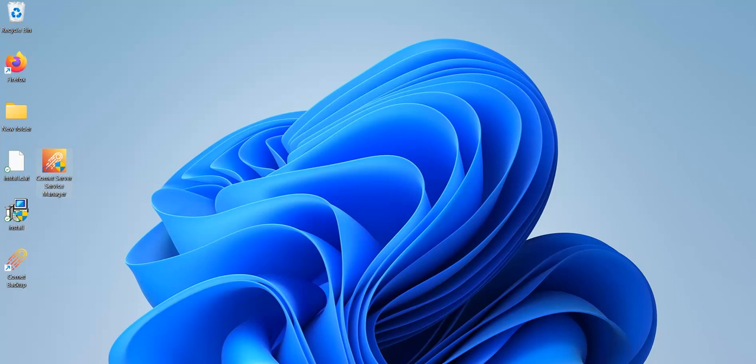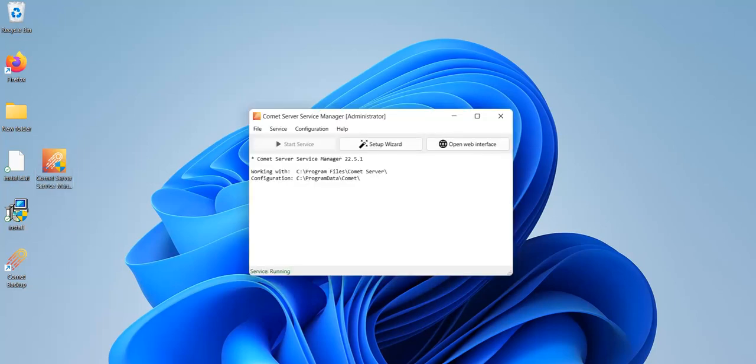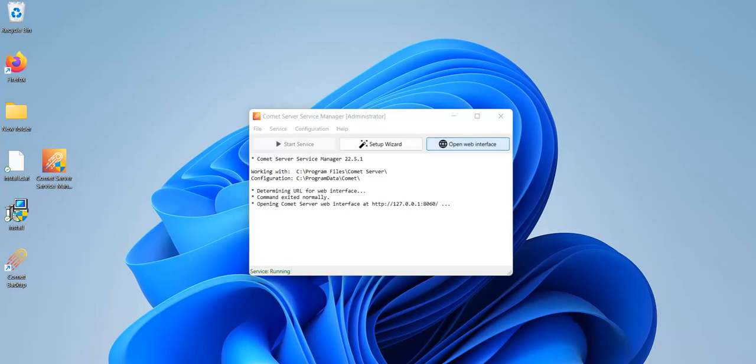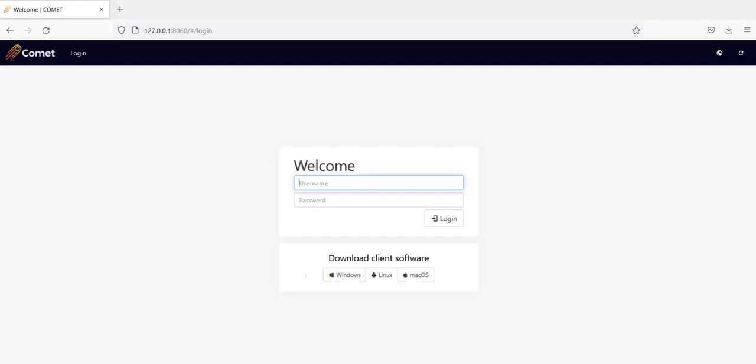First let's access the Comet server web interface. If you are using a self-hosted Comet server open the Comet server service manager and click on open web interface as you can see on the screen. You should then end up in this login page. Enter your credentials and remember your default username and password is lowercase admin if you haven't changed it yet and then login.